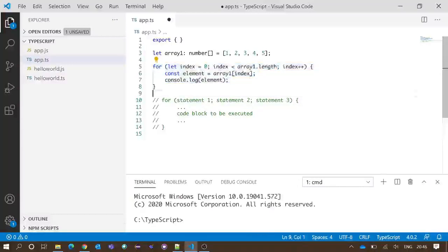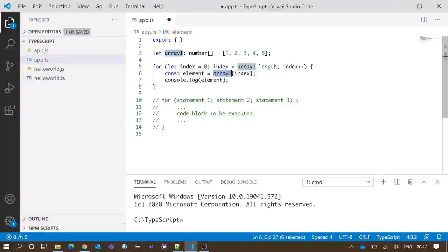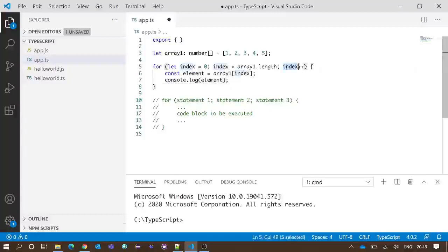When execution reaches the for loop, it creates variable index with value zero and checks the condition: is zero less than five? Yes, so it enters the code block, creates element with value one, and prints one to the console. Then it increases index by one, making it one. Index one is still less than five, so the internal code executes again, and index is increased by one again. This process continues.